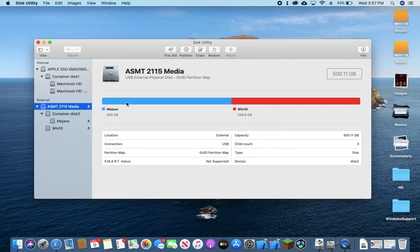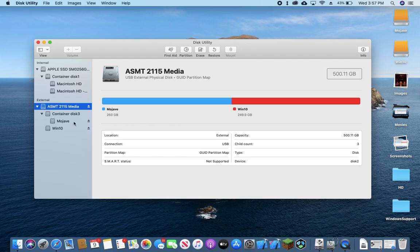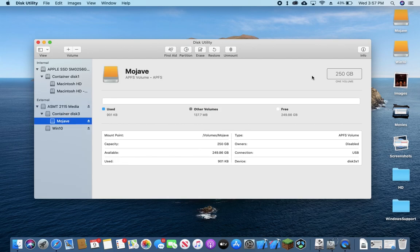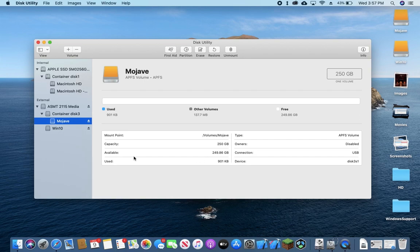Two partitions that are each 250GB or 249.9, doesn't really matter. We can see over here we have Mojave, which is in the APFS file format, or partition format rather, and this one is in ExFat and this is Windows 10.